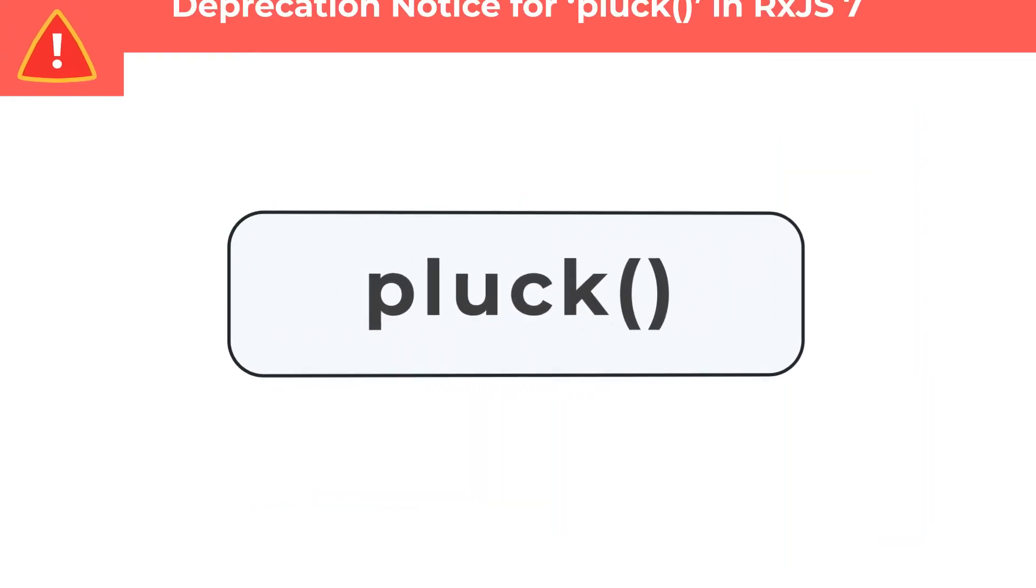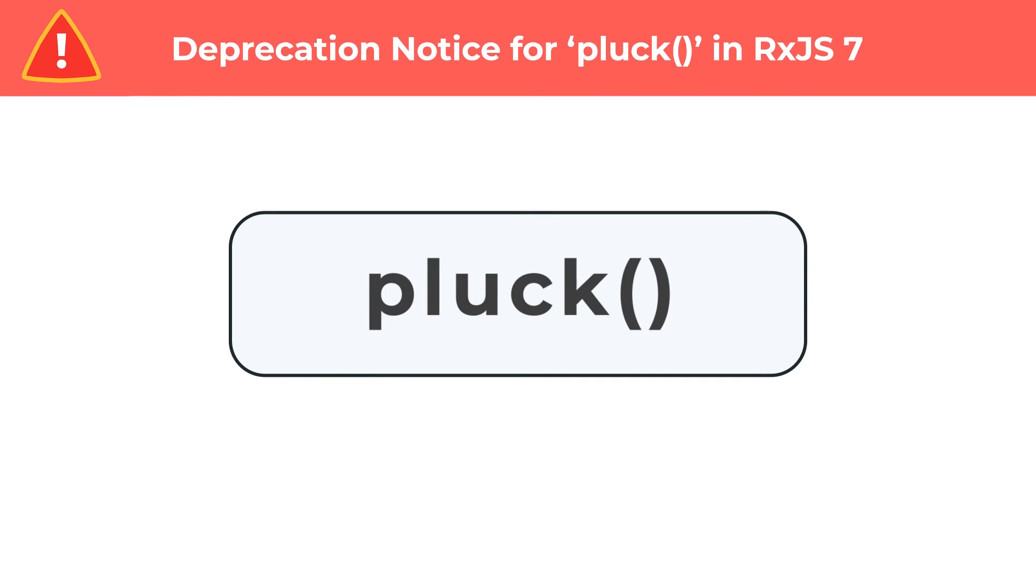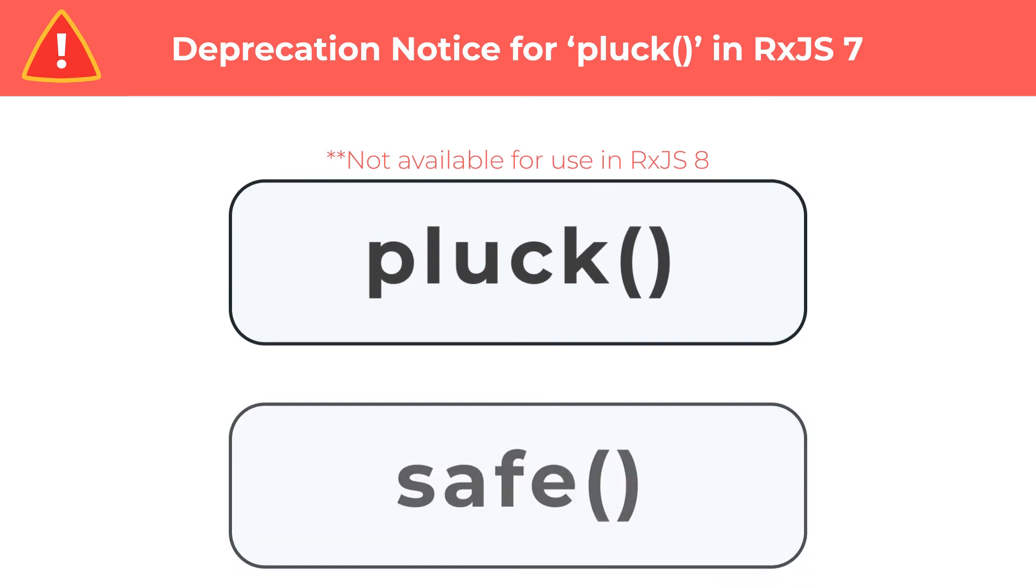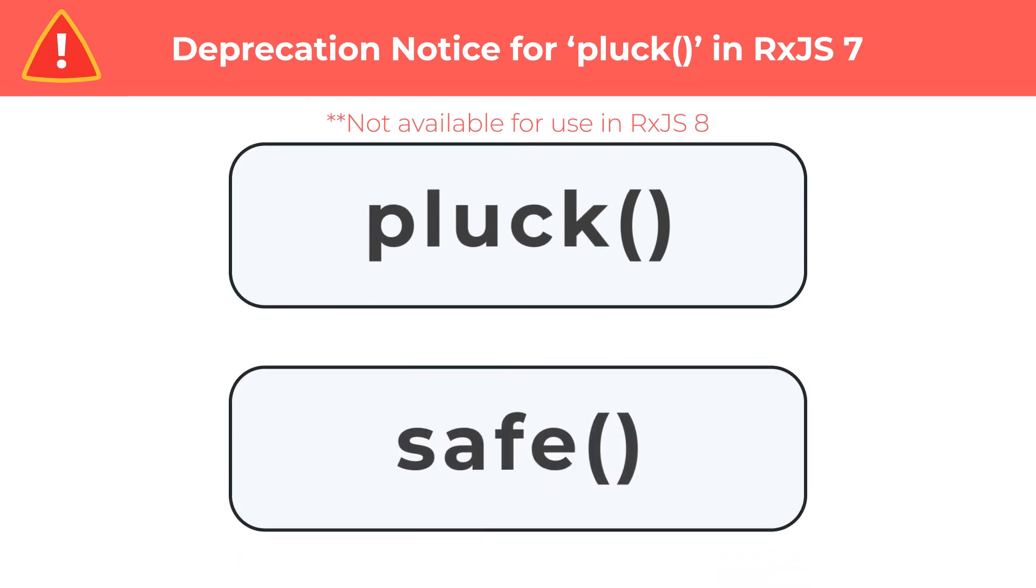One important thing to note is that in RxJS 7, there is a deprecation notice on Pluck. This means that it will not be available for use in RxJS 8. This is due to the optional chaining feature, also known as the safe operator, added to TypeScript 3.7, which allows for safe access as an alternative to Pluck.